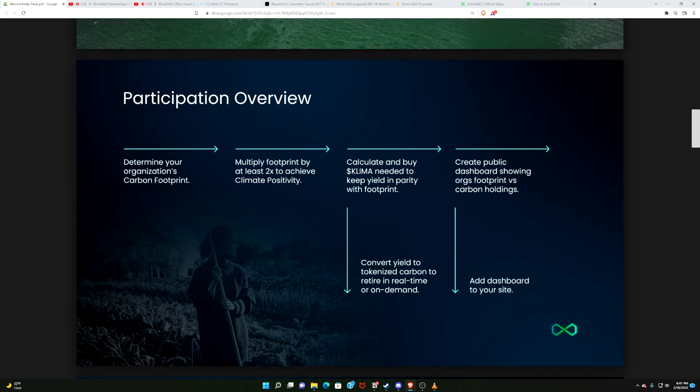We have some metrics. We have some benefits. There's no way that I can show you all this. I could, but it would just take forever, and you guys can scroll through it. But check this out. Here is it in a nutshell. You determine your organization's carbon footprint. You're going to multiply your carbon footprint by like 2x, 3x, so you're carbon positive, you're climate positive.